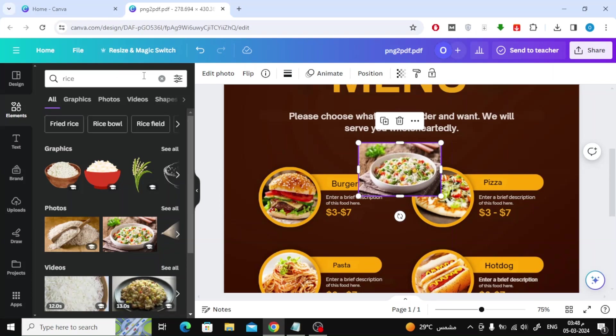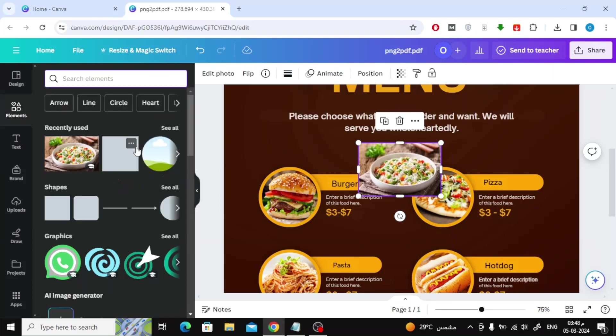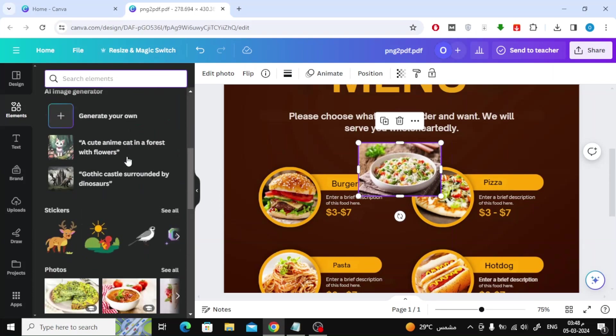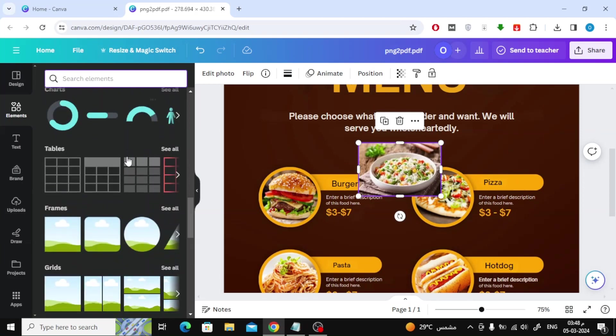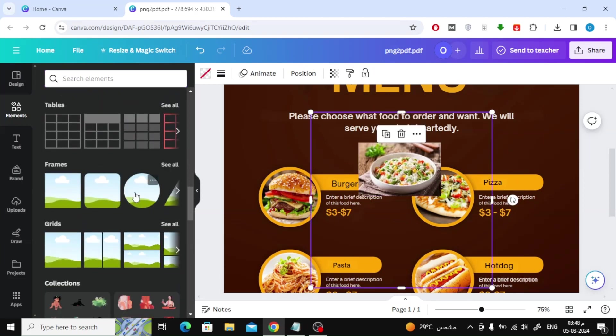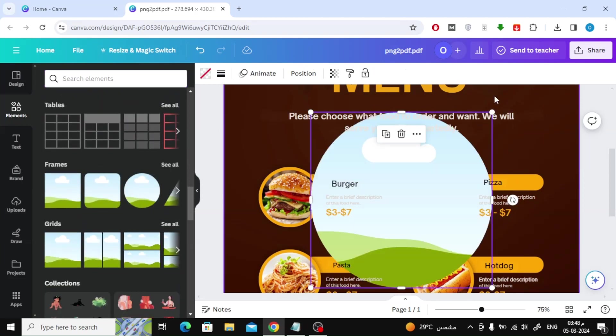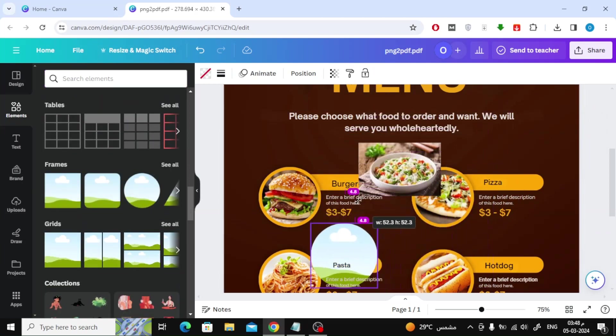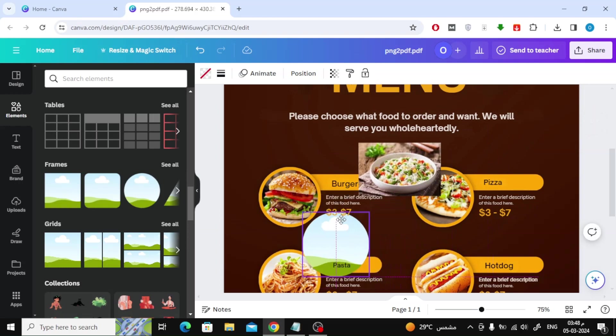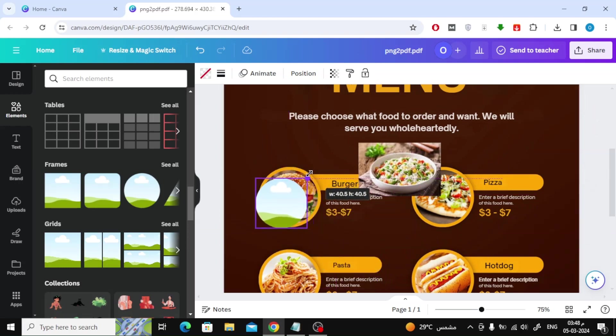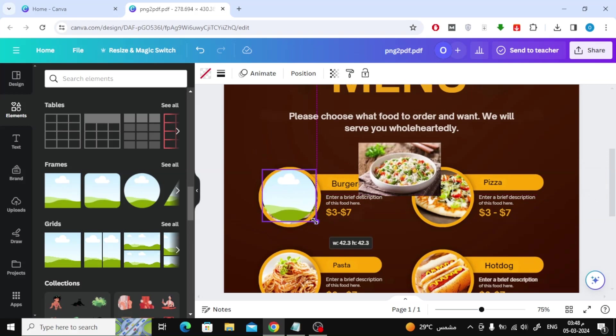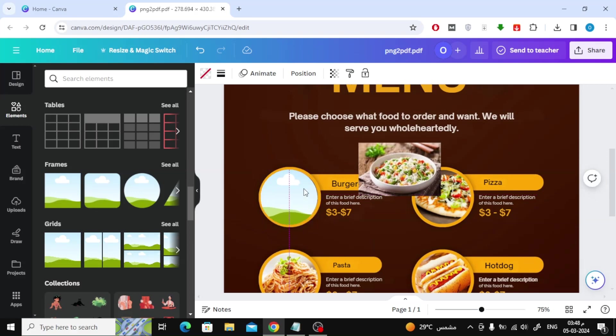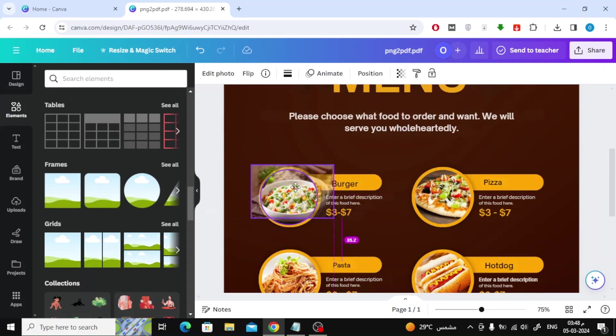After that, I will add a circular frame from the Elements section. I will now simply place this frame over the image of the burger. This way you have added a new shape on top of the old one.